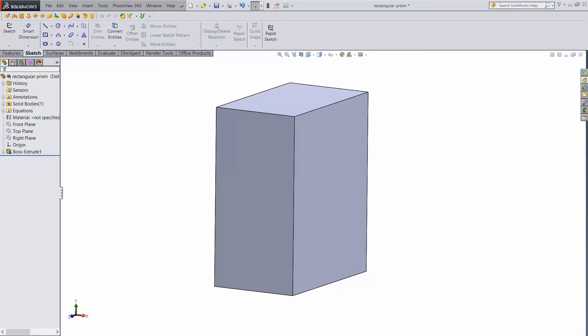For a simple model like this, setting up variables might seem like overkill. But as models get even a little bit more complex, it can make your model much more fluid to change.